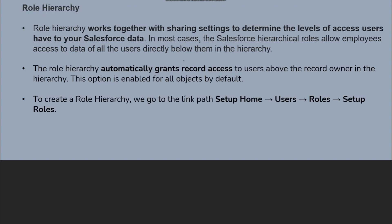Role hierarchy works together with sharing settings to determine the level of access users have to your Salesforce data. In most cases, the Salesforce role hierarchy allows employees access to data of all users directly below them in the hierarchy.